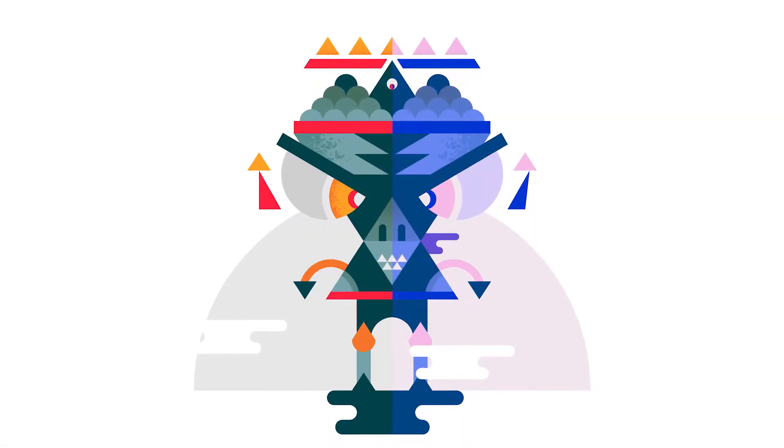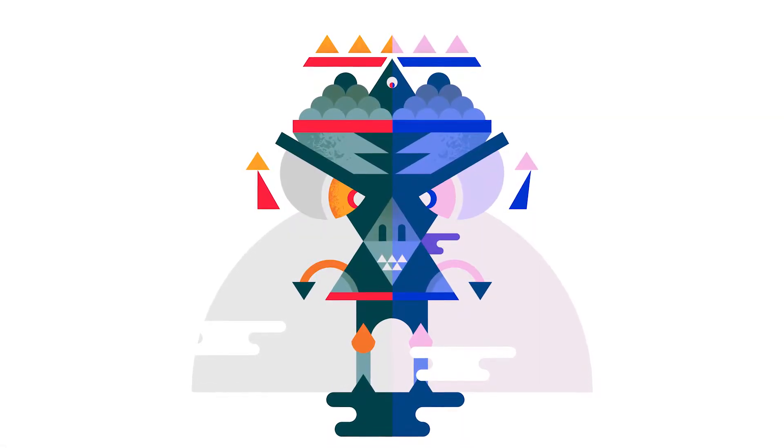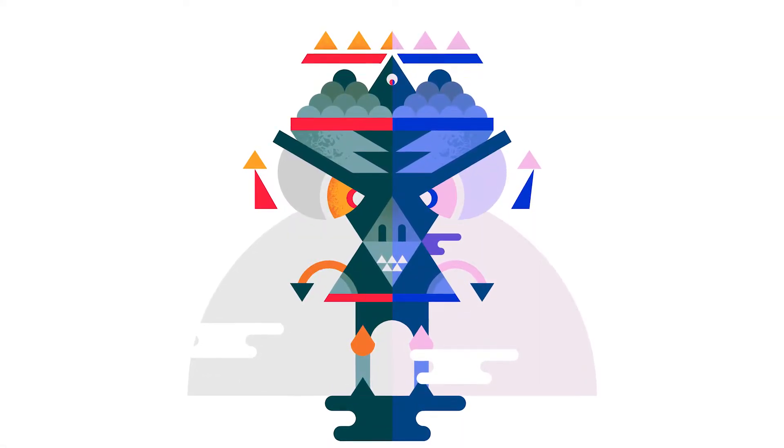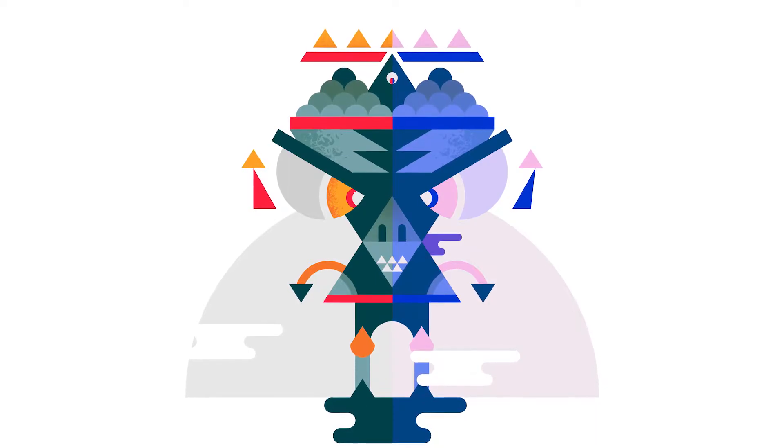In this quick jam, you'll be learning one of Illustrator's most powerful tools that will make your life much easier when working with illustrations. Stay tuned.